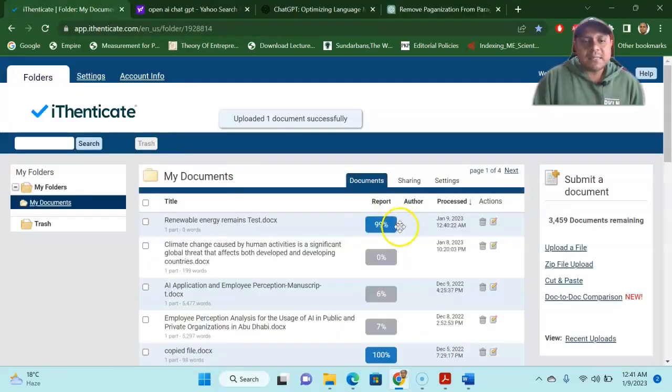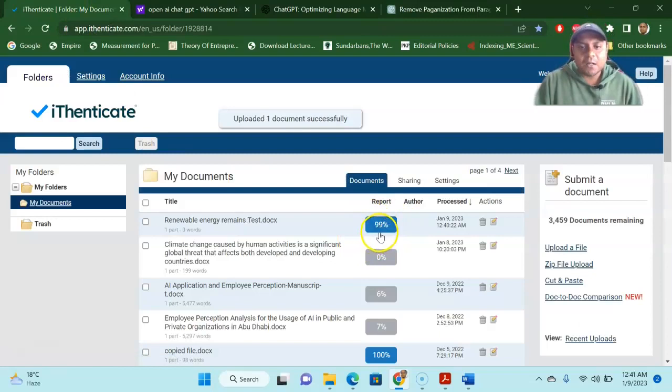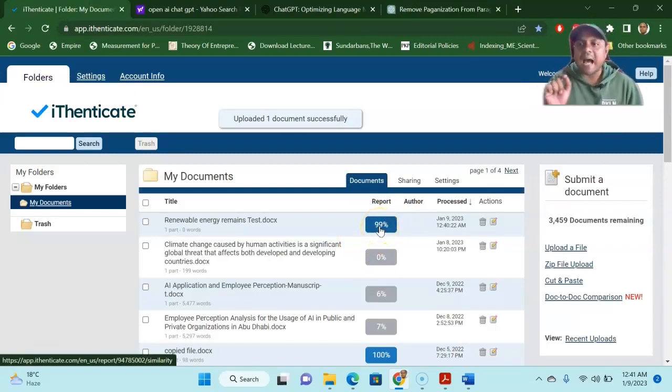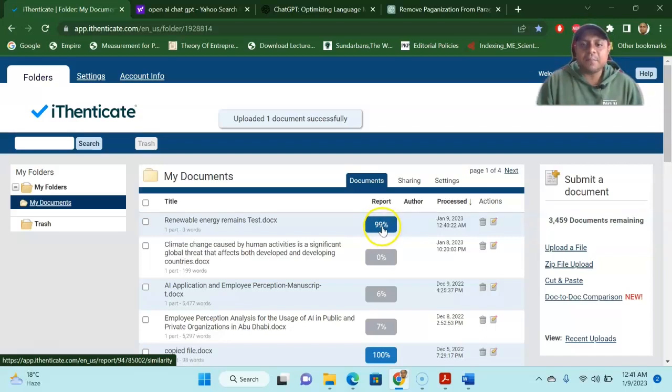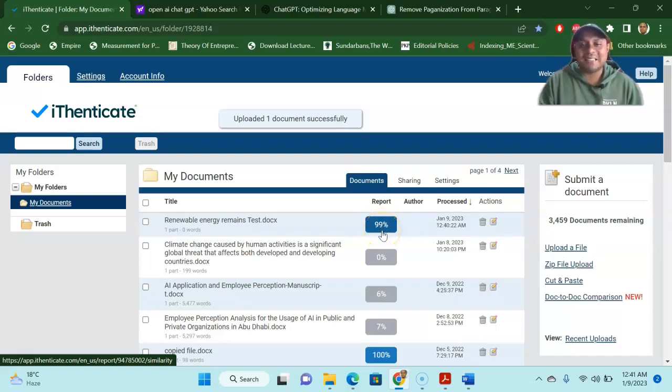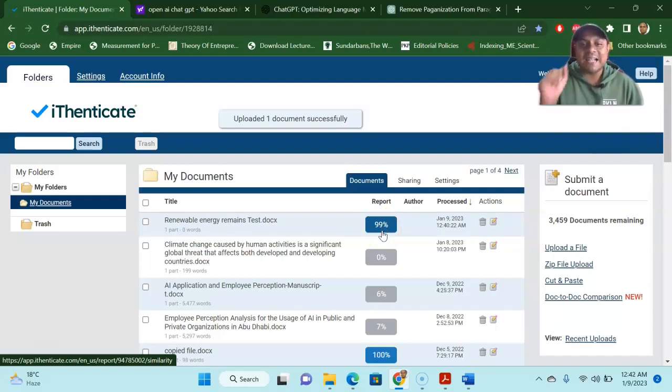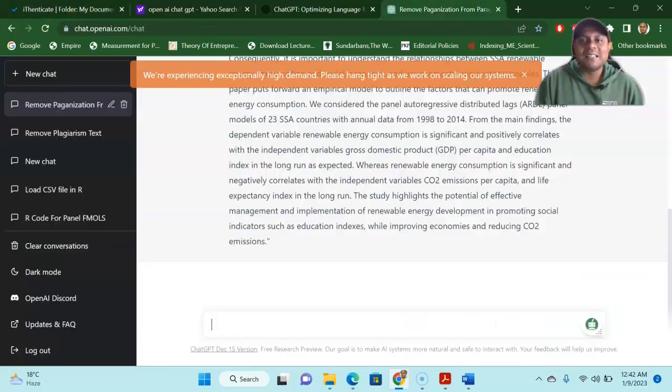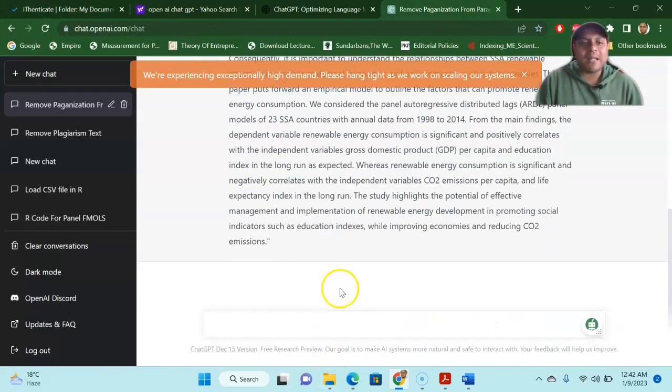You can see here the 99% of my file that I have just uploaded in iThenticate software is 99% plagiarized. So it is 99% plagiarized. I want to reduce this 99% plagiarization to 0% by using the ChatGPT software. So how can I do that?